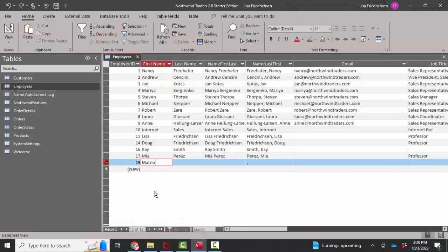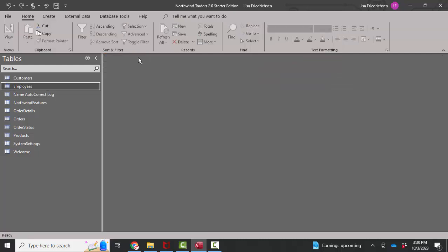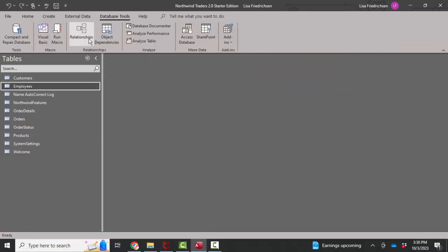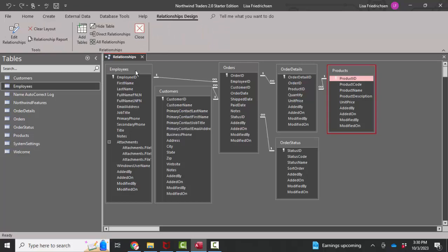Now if you wanted to renumber these because you are absolutely sure you did not want gaps in your numbers, I can show you how to do that as well. But before you go to that work, I'm going to close the table and let's look at our relationships, database tools, relationships.